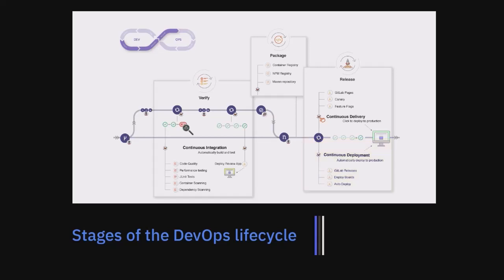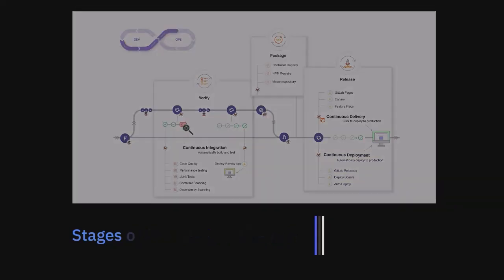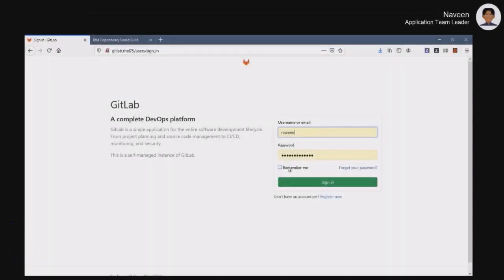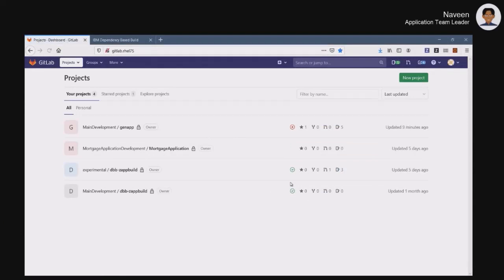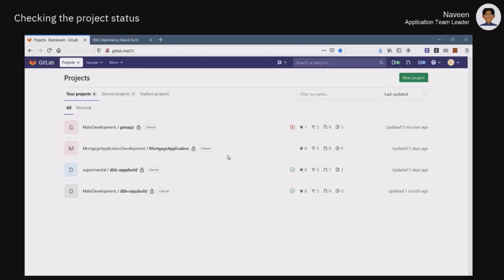This video highlights some aspects of the management of mainframe applications lifecycle with IBM Z DevOps solutions and GitLab. To demonstrate some of the GitLab capabilities, we'll log in to GitLab as Naveen, who is the application team lead. Naveen has access to a set of projects that are part of a larger business application.